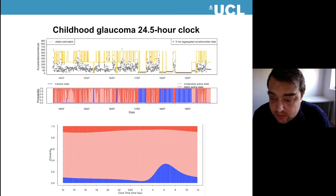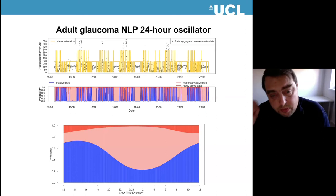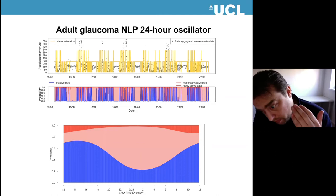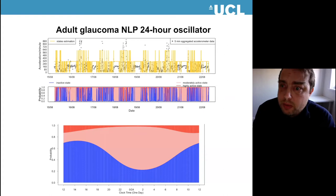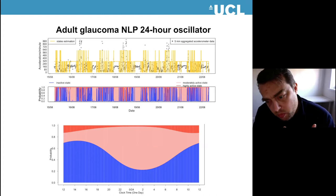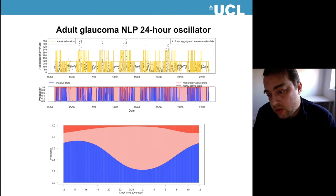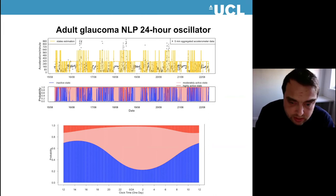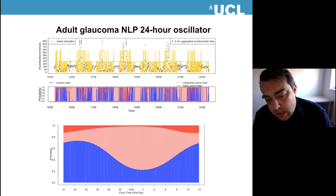Finally, this participant has adult glaucoma with no light perception. Interestingly, the best model fit was a 24-hour oscillator. Going back to Maria's work, this could be a non-photic cue keeping them aligned to a 24-hour rhythm, or they could have an endogenous period very close to 24 hours. Interestingly, on the bottom panel, during the day the probability of being in a rest state goes down — they tend to sleep during the day and are awake at night, which is what we'd expect based on damage to their retina.